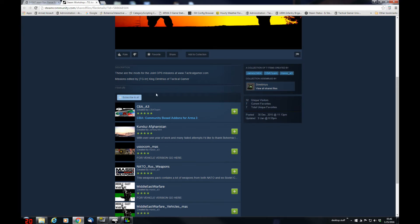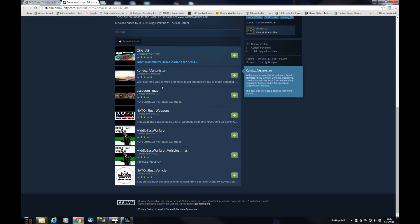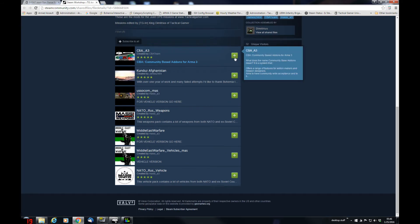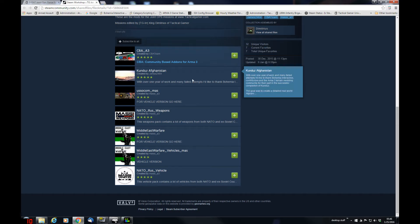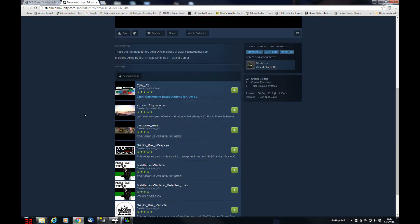You can also bring this window up and then subscribe to these through your Steam library and browse the workshop for Arma 3, but this is a lot easier if you have your log in handy.